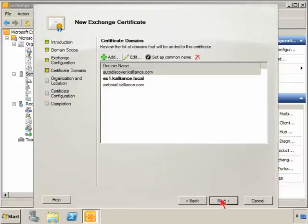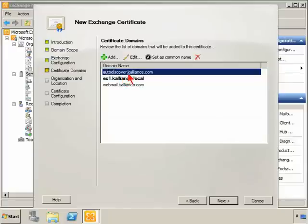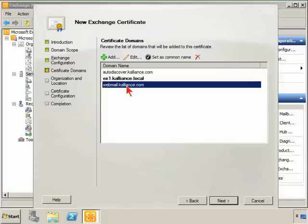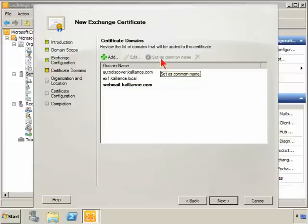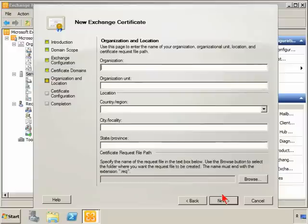We've got the certificate domains that are listed here: AutoDiscover.kalliance.com, EX1, the internal, and webmail. We can determine which one to set as the common name. I'm going to choose webmail since that's the external name that we're going to use.